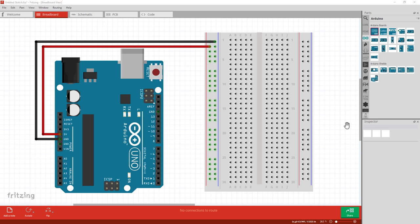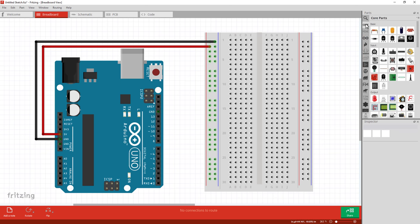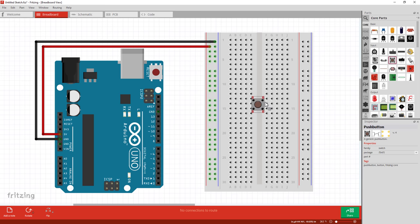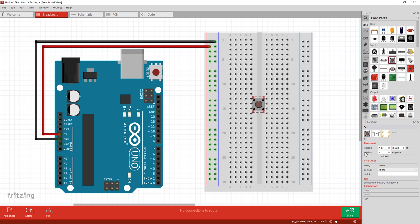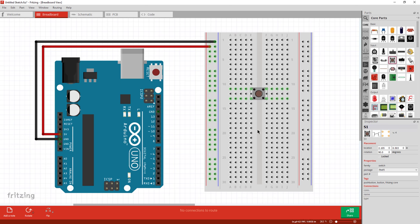The first component I'm going to add is a tactile push button, which is a really common component over in the Core menu on the right. Left click and drag to place it. Place it anywhere for now because I want to rotate it 90 degrees in the properties window. It's important to note with push buttons that you orient them the right way and place them across the dividing line in the breadboard.